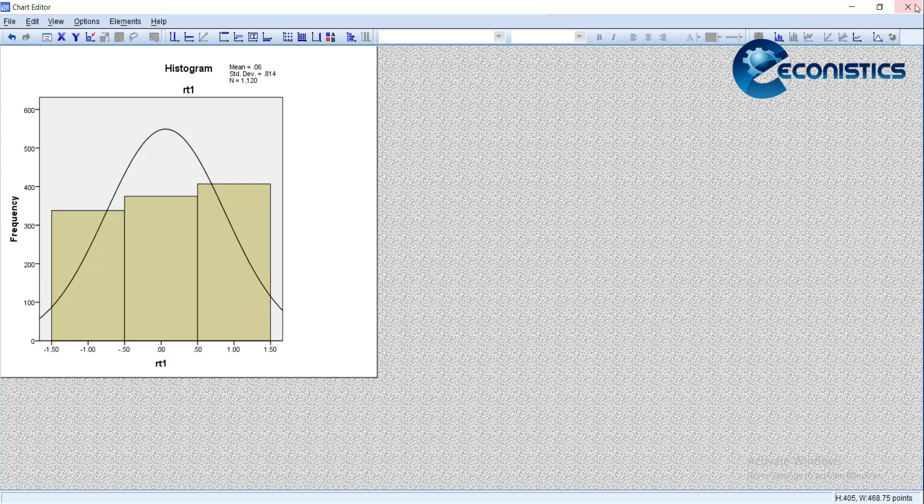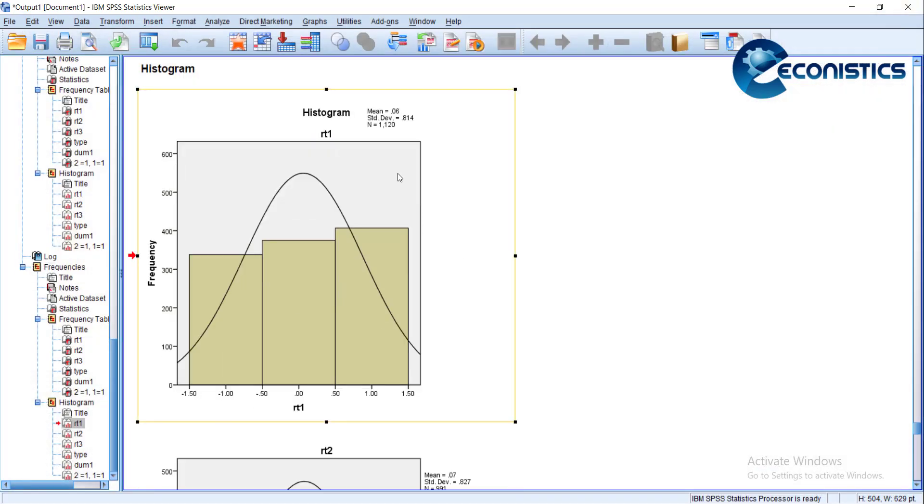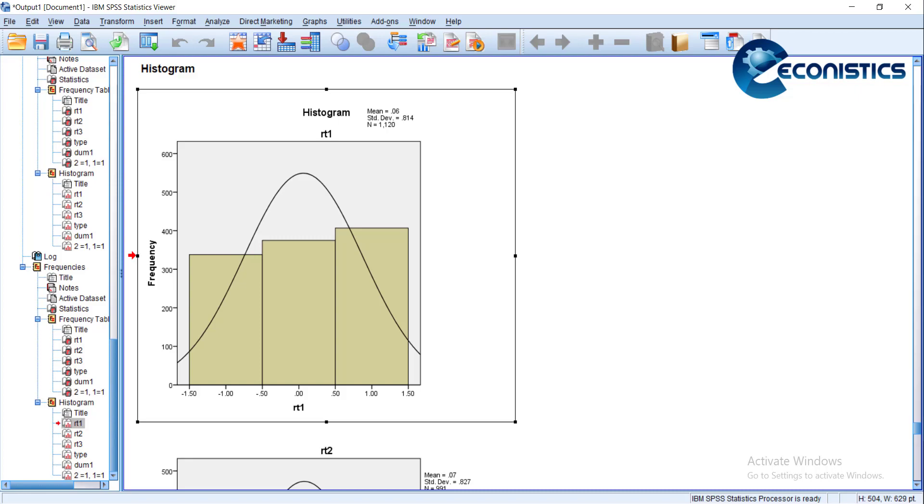Similarly, this way you can do the descriptive stats of variables which are not in scale in SPSS. Thank you.